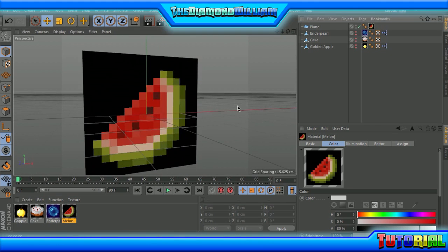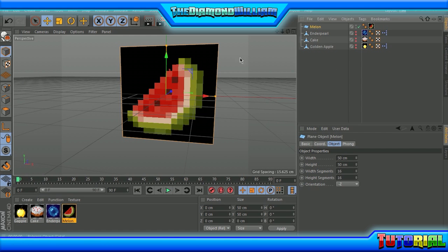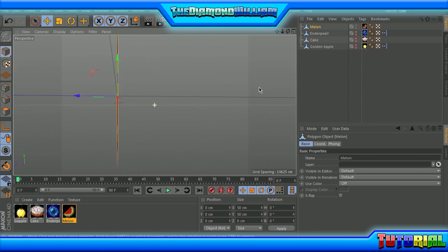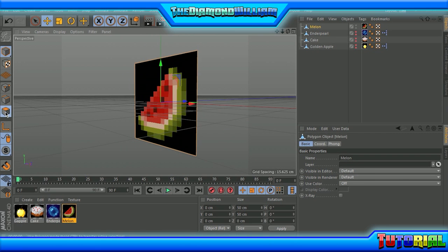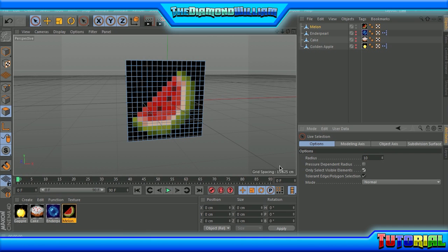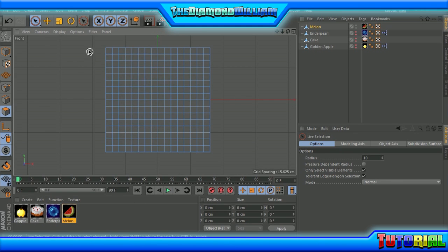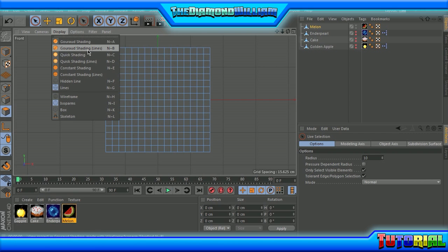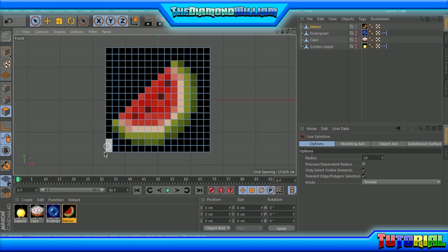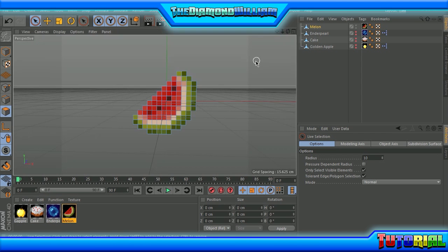Sorry guys, I am a little bit sick, so sorry for the inconvenience. You're going to click on the plane and call this 'melon' if you want to. Press C so it's editable — it's now a polygon object. Go to polygon mode and go to live selection tool. Then go to F4 which is going to be front view. Now originally the display would be on line — you want to put this on shading lines instead of line. Now you're going to select all the black parts. I selected all the black parts. Now press delete on the keyboard and it should be deleted, and go back to F1.